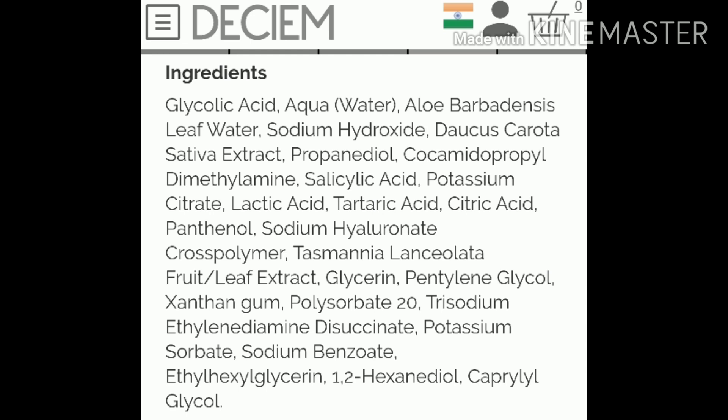The other ingredients in this product include: glycolic acid, water, aloe vera gel, aloe vera water, sodium hydroxide, carrot seed oil, salicylic acid, potassium citrate, potassium sorbate, lactic acid, tartaric acid, citric acid, glycerin, glycol, and benzoid. There are many chemicals added to the ingredients.